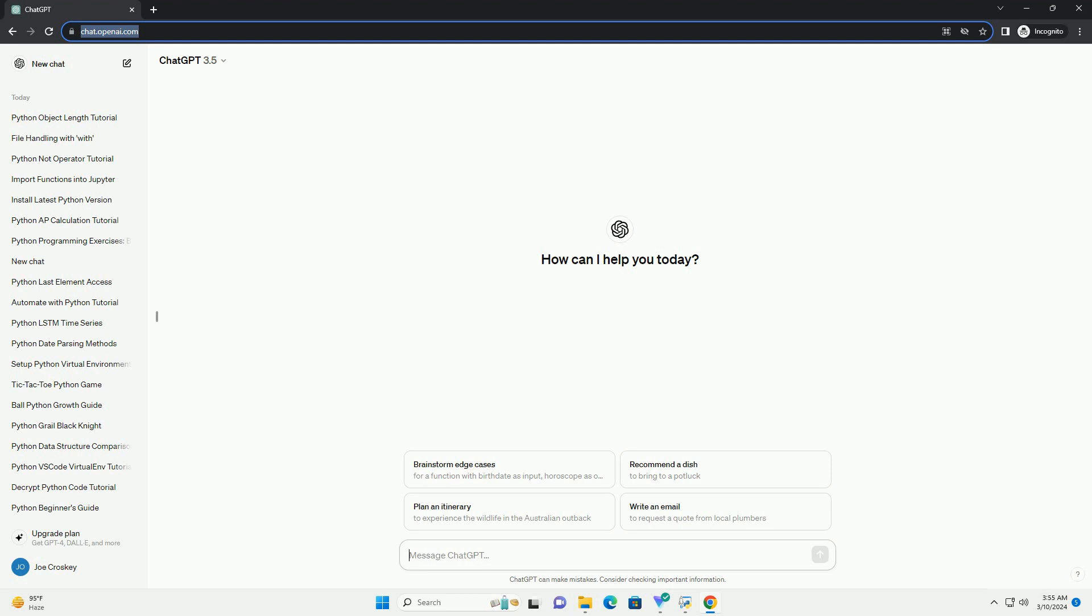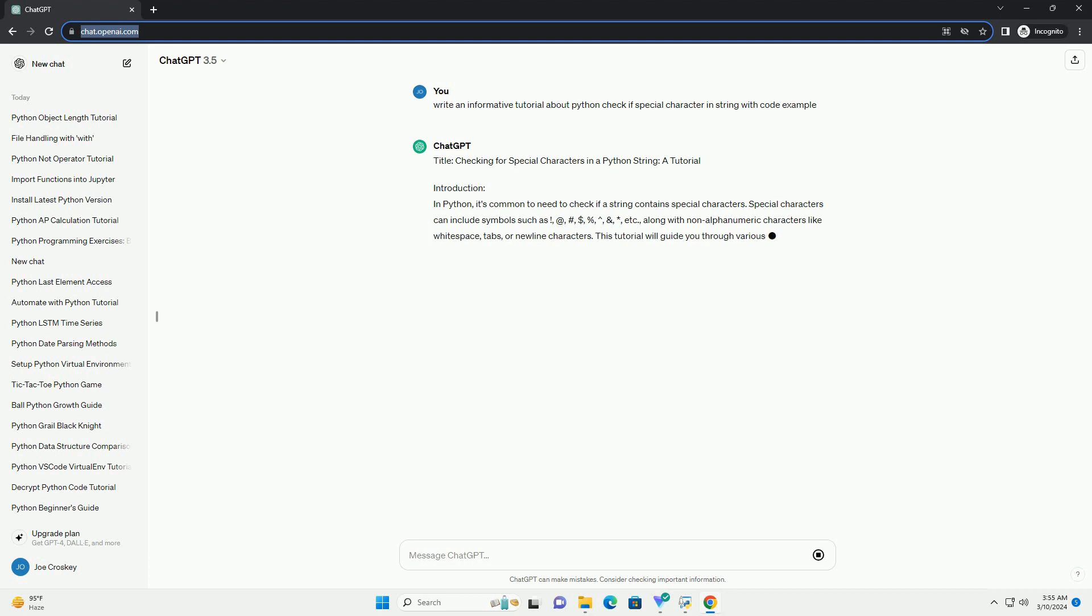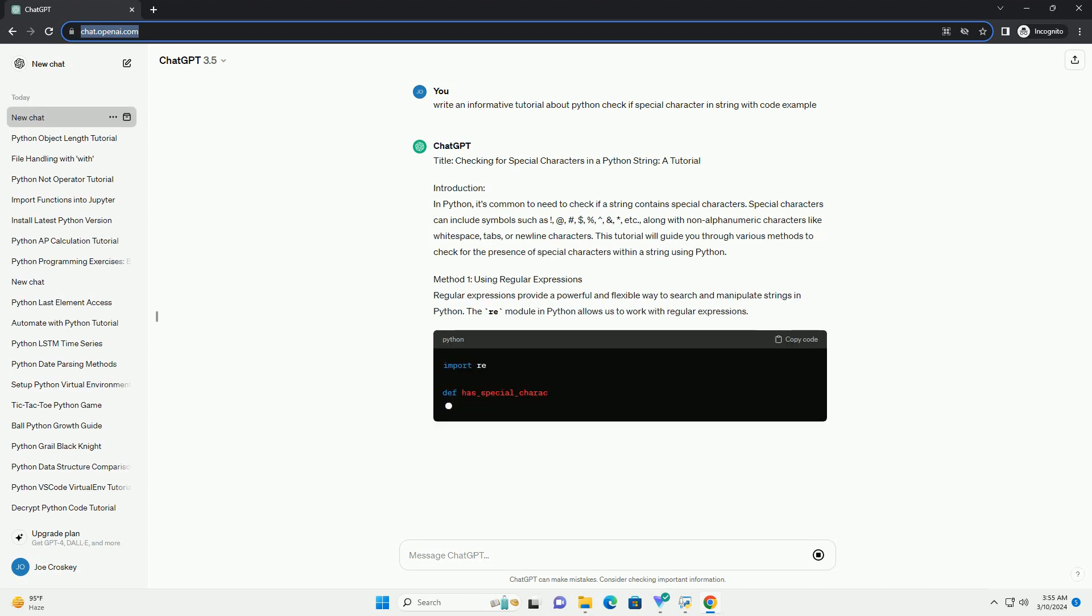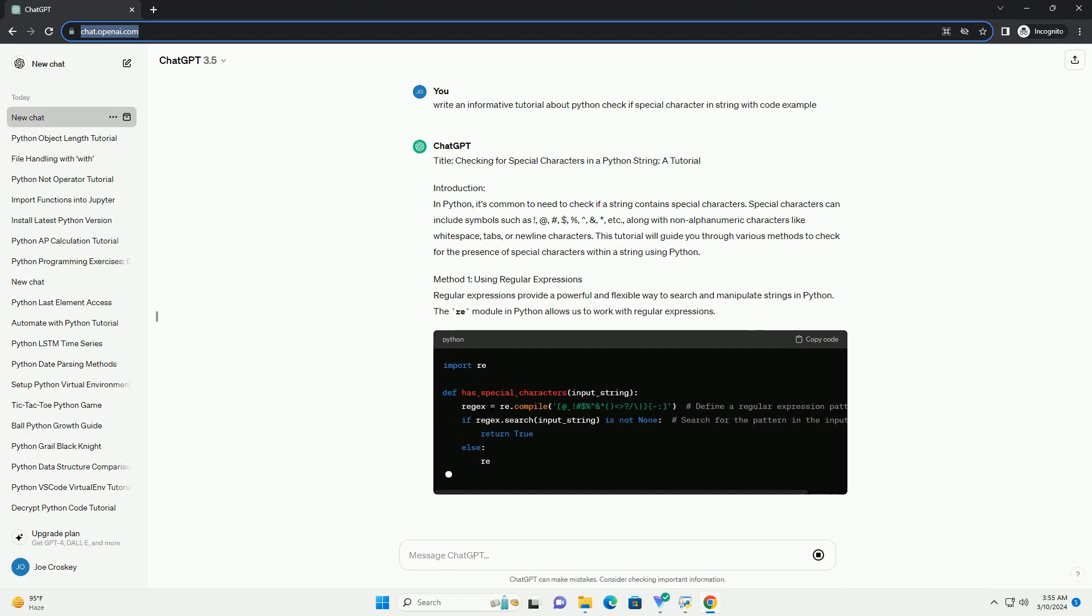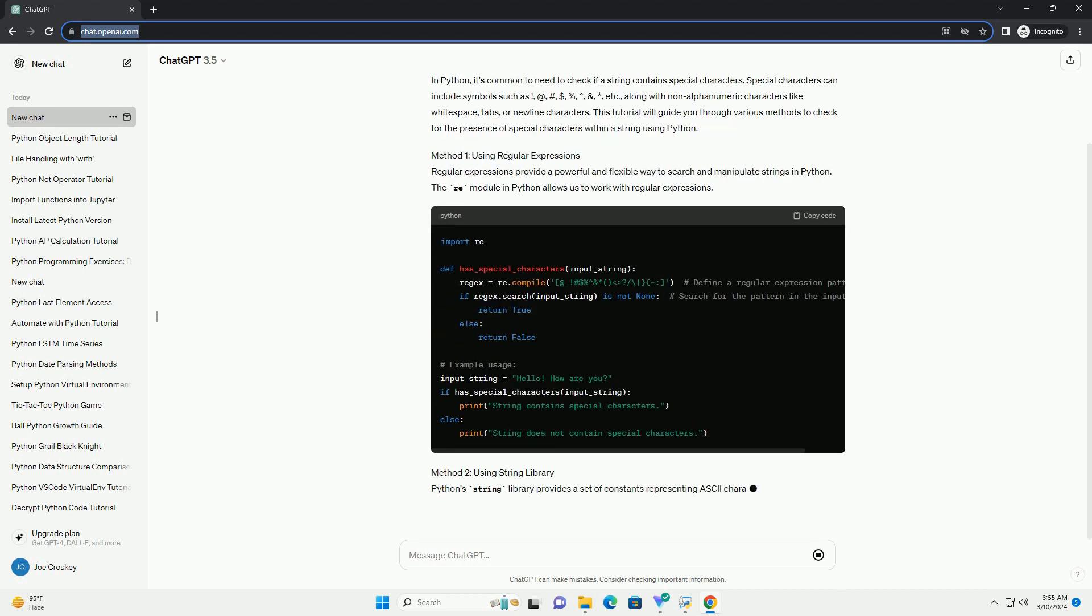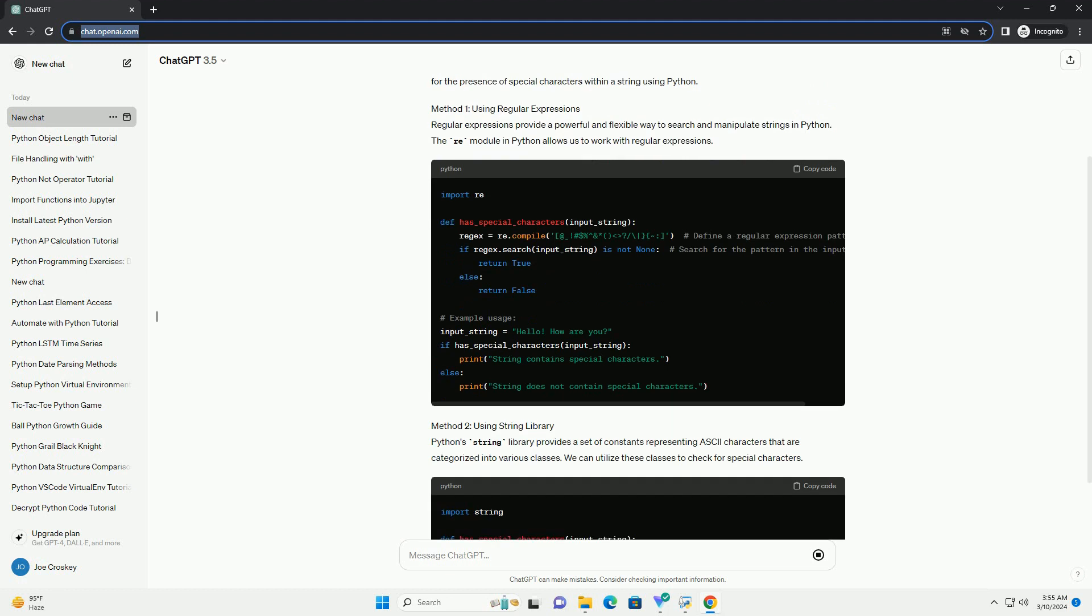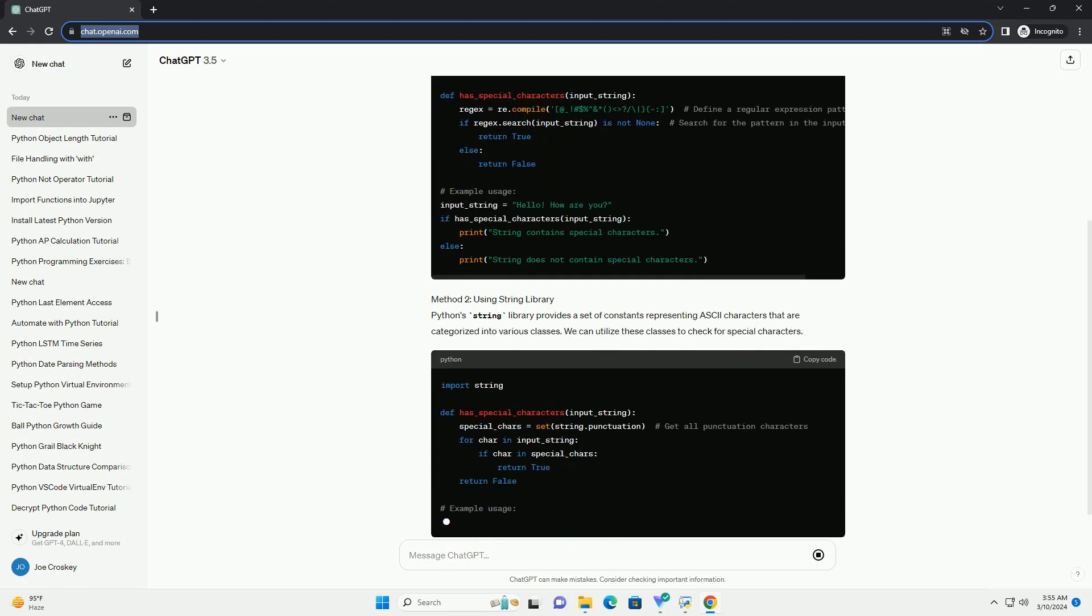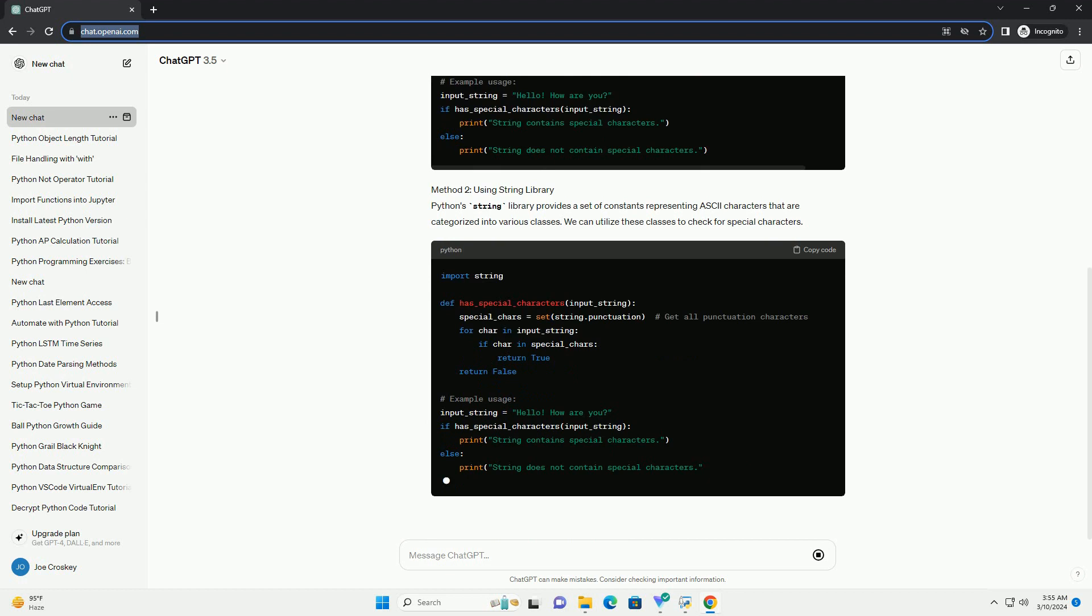Introduction: In Python, it's common to need to check if a string contains special characters. Special characters can include symbols such as at, hashtag, dollar, percent, caret, and asterisk, etc., along with non-alphanumeric characters like whitespace, tabs, or newline characters.